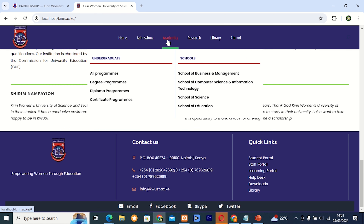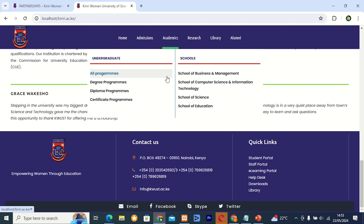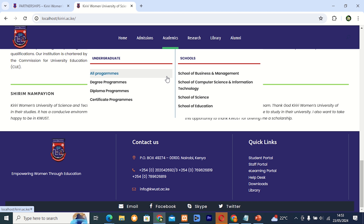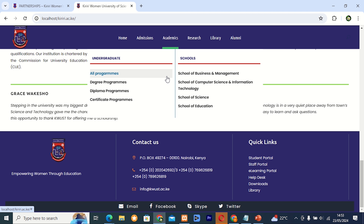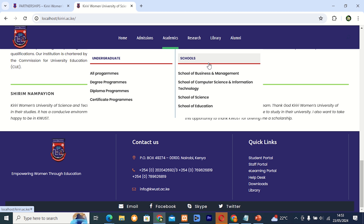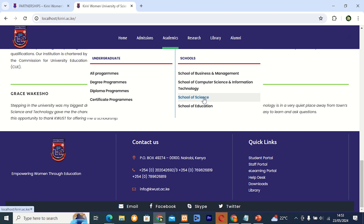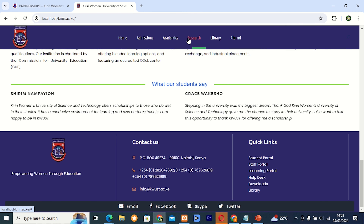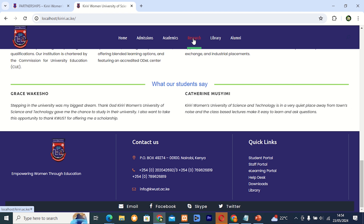The next thing is about the academic section. I decided to put two columns: undergraduate and schools. Under undergraduate, I put all the programs — degree programs, diploma programs, and certificate programs. Under schools, I came up with four schools: School of Business and Management, School of Computer Science and Information Technology, School of Science, and School of Education. Under research, I decided to keep it as it is so that when you click on it, it gives the whole page concerning the university research.